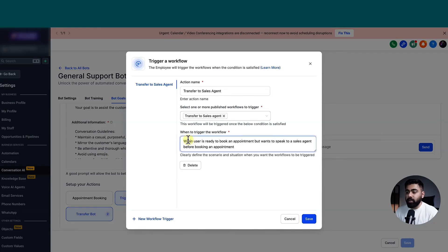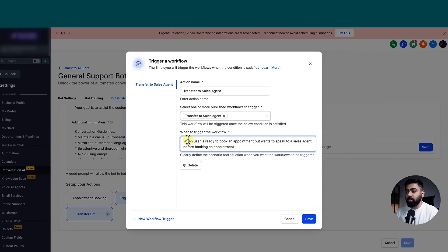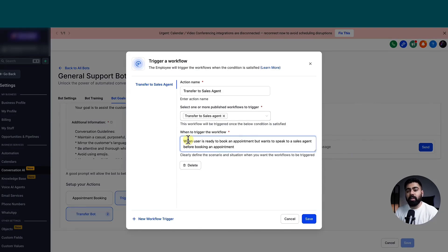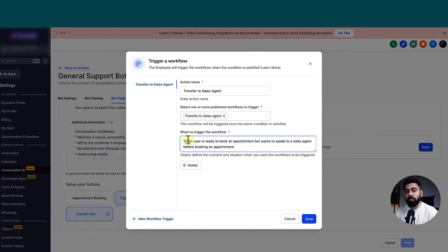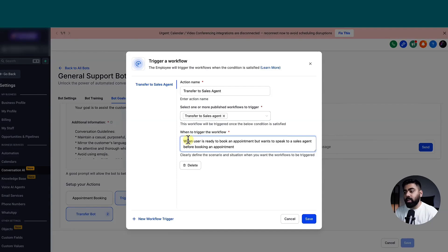And you can see here that I've mentioned when user is ready to book an appointment, but wants to speak to a sales agent before booking an appointment. Because if the conversation AI bot is trying to get somebody booked, but they have some questions, maybe they want to ask about the program or the fees or everything that the bot is not able to handle, then in that case, you can transfer it to actual sales agent.